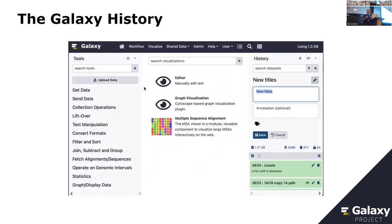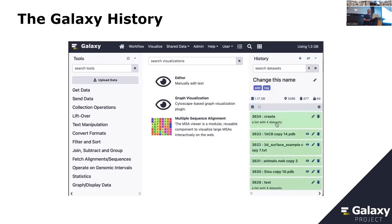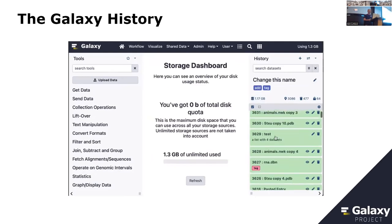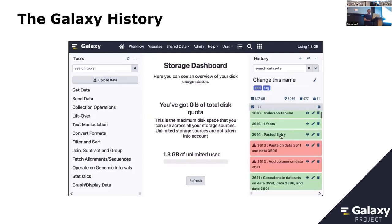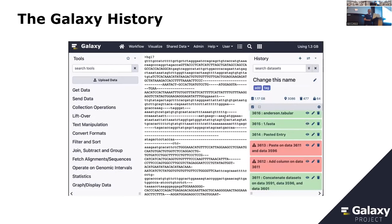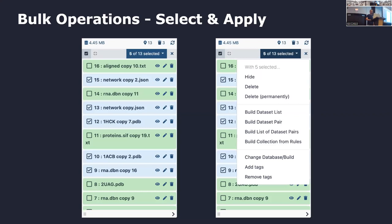You can see some basic features like changing the name and adding tags to remain consistent. The storage dashboard we talked about earlier also appears here in the center panel.